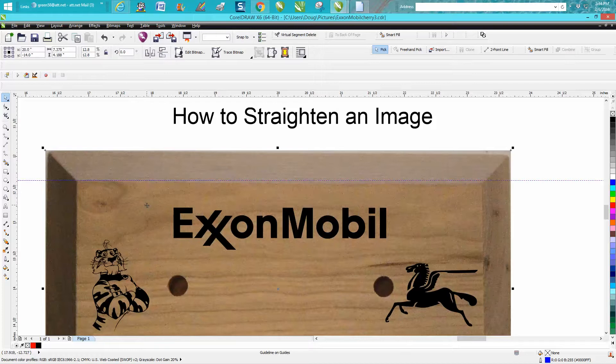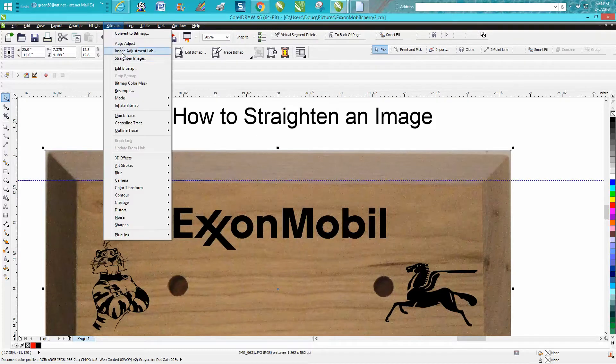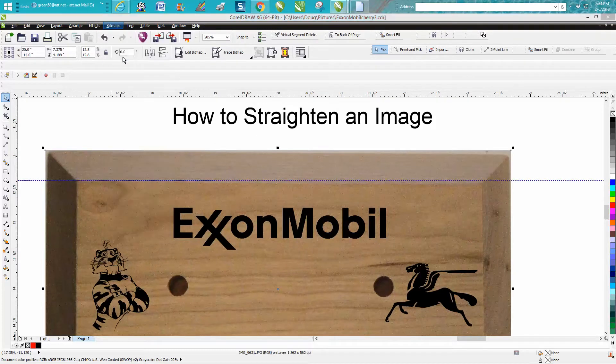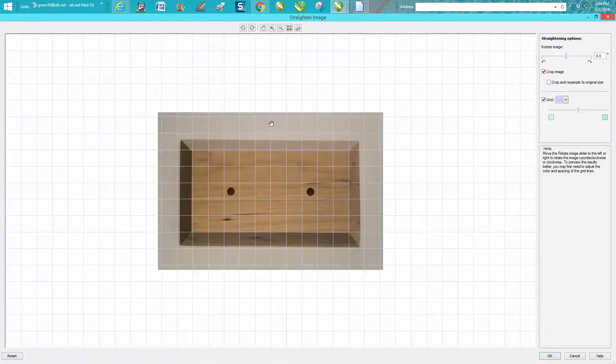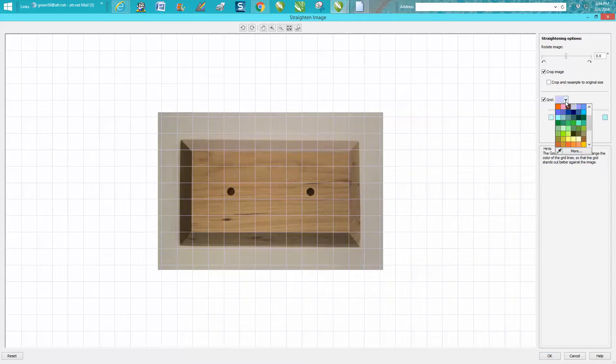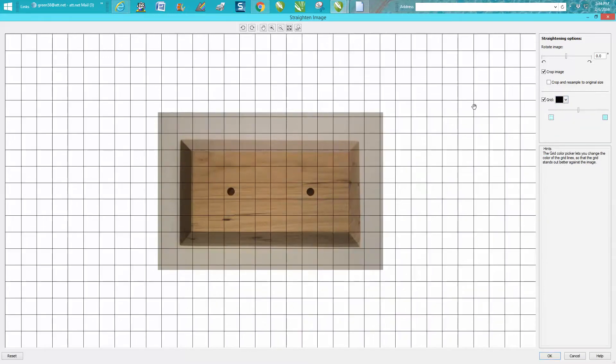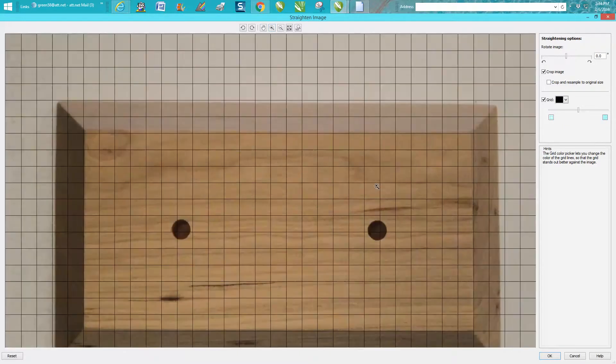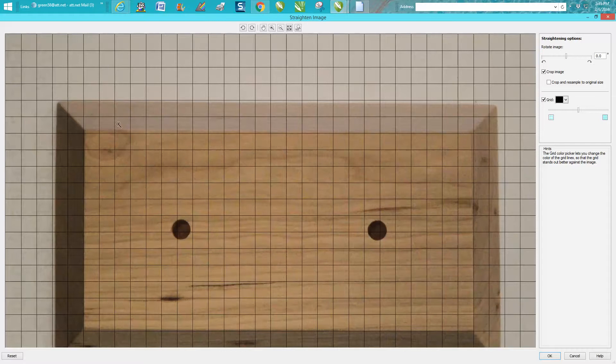If you're clicked on your image and you see your handles, you can go up to Bitmaps and Straighten Image. It's going to come up with this green grid, and you can do a lot of things. We're going to change the lines to black because I think it's easier seen. You can zoom in just like you would in Corel because you're still in Corel.